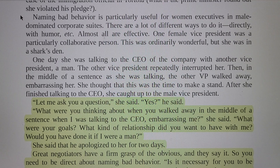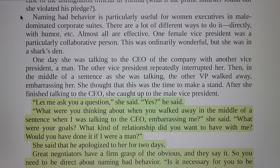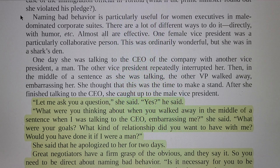She thought that this was the time to make a stand. After she finished talking to the CEO, she pulled aside the male vice president. She said, 'What were you thinking when you walked away in the middle of a sentence when I was talking to the CEO, embarrassing me? What were your goals? What kind of relationship did you want to have with me? Would you have done it if I were a man?' She said that he apologized to her for two days.